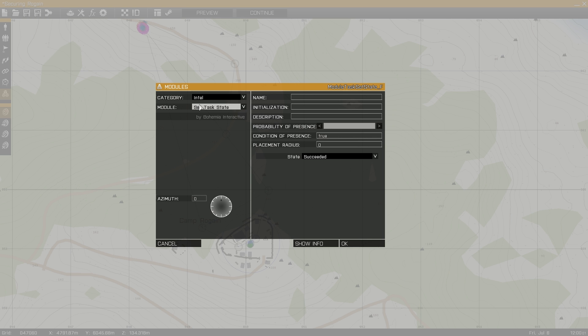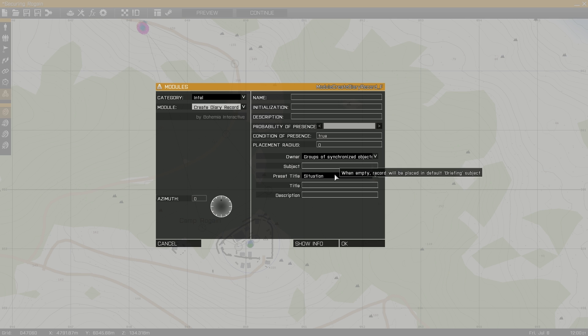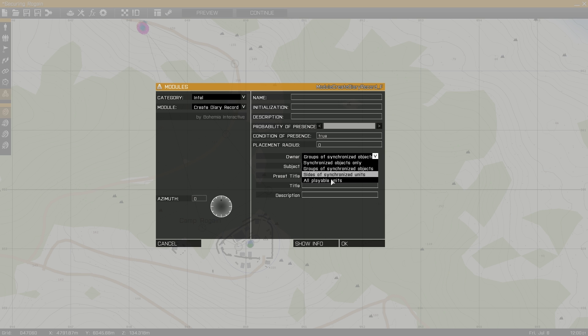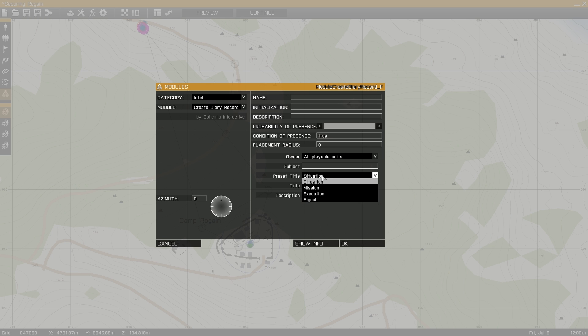Next, I want to create a briefing. I'll be adding a diary record module that's found under intel, synchronize it with one of the four options, I'll be using all playable units.